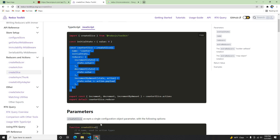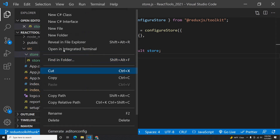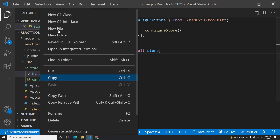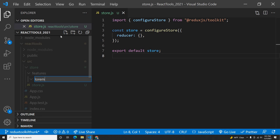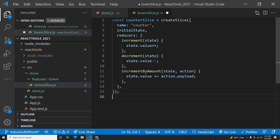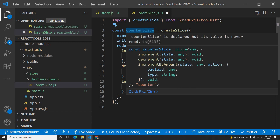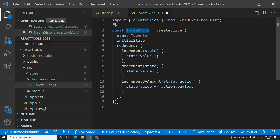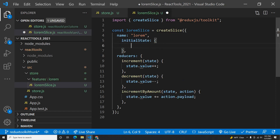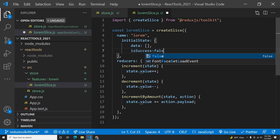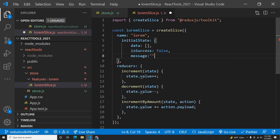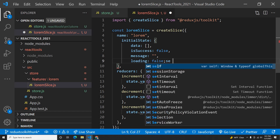Now the next part is to create a slice. I'll go into the store folder and create another folder called 'features', and inside features I'll create a folder called 'lorem'. This is the data we're going to be getting. I'll create a file called loremSlice.js. Inside it, we use createSlice which we import from Redux Toolkit. The name is 'lorem', and the initial state will include a data field (empty), a success field (true or false), an error message field, and a loading field.